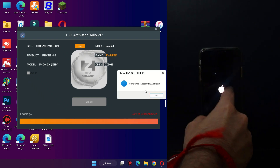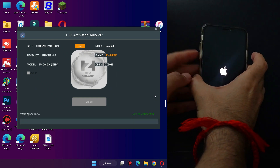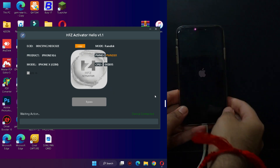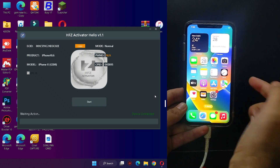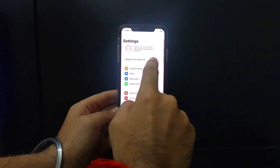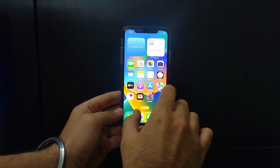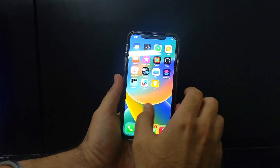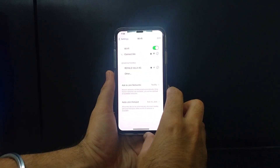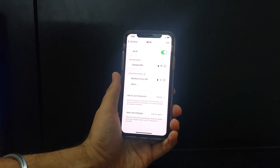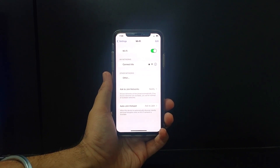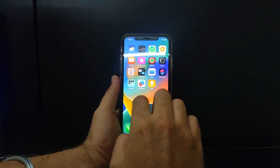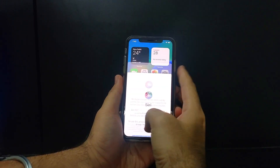The device is now successfully activated. You will see the success message on the tool and the device will reboot automatically. On some devices the screen may stay black even after a successful bypass — in that case, force restart: for older models with a home button, press Home and Power for 10 seconds; for models without a home button, press Volume Up, Volume Down, then hold the Side Power button for 10 seconds. This bypass is an untethered bypass — rebooting the device will not lock it again. It also supports OTA updates and the App Store, but SIM services and iCloud services may not work.